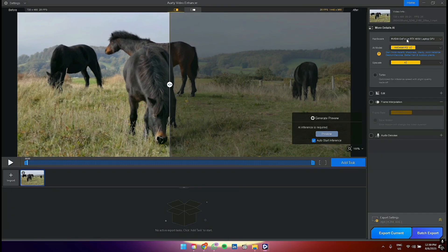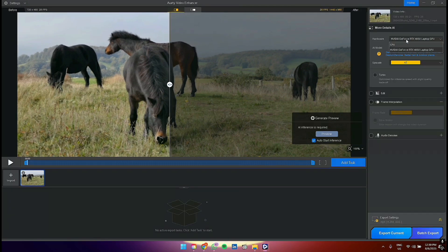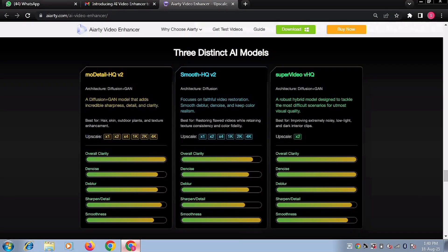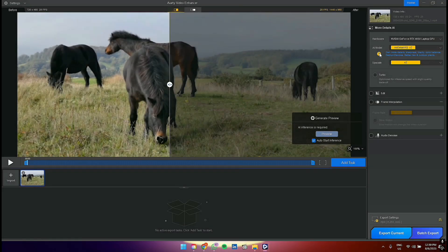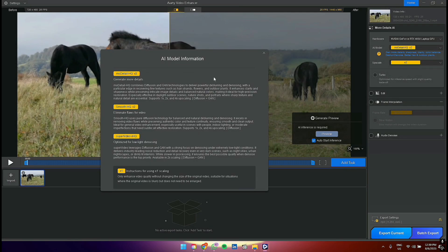The next step would be selecting an AI model that works best for the particular clip. There are three options: MoDetails HQ V2, Smooth HQ V2, and Super Video VHQ. When you hit the question mark, it will explain in detail what each AI model does.